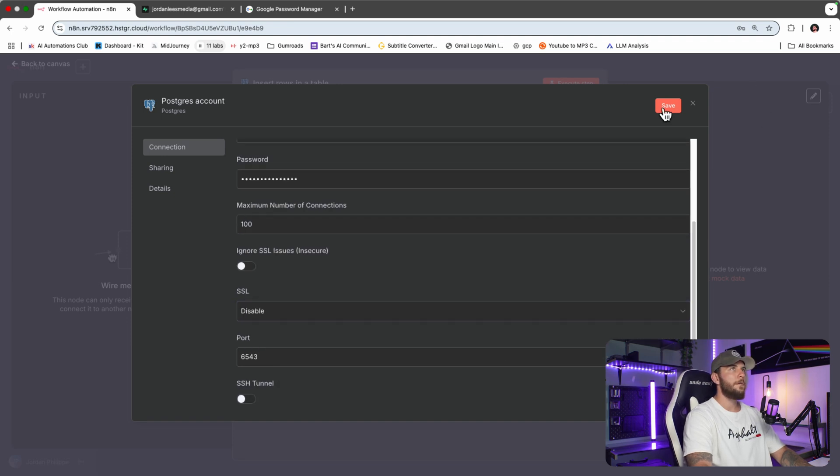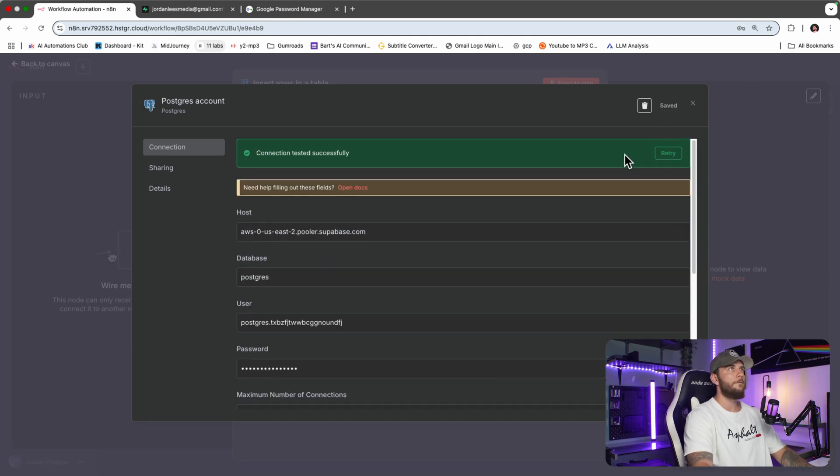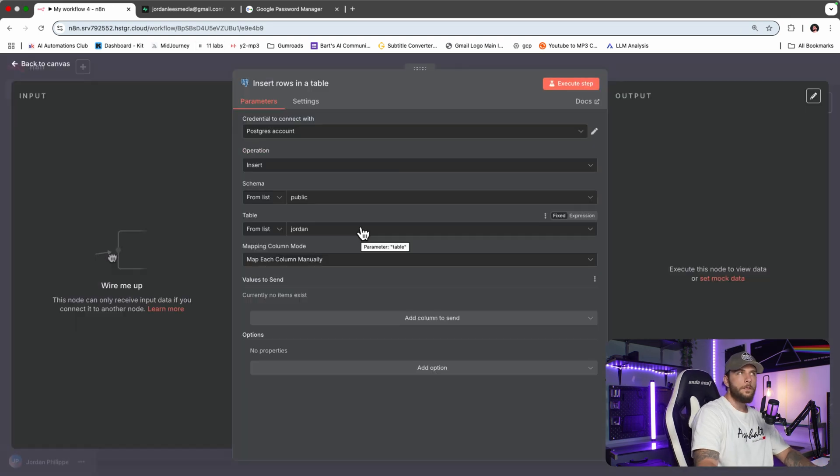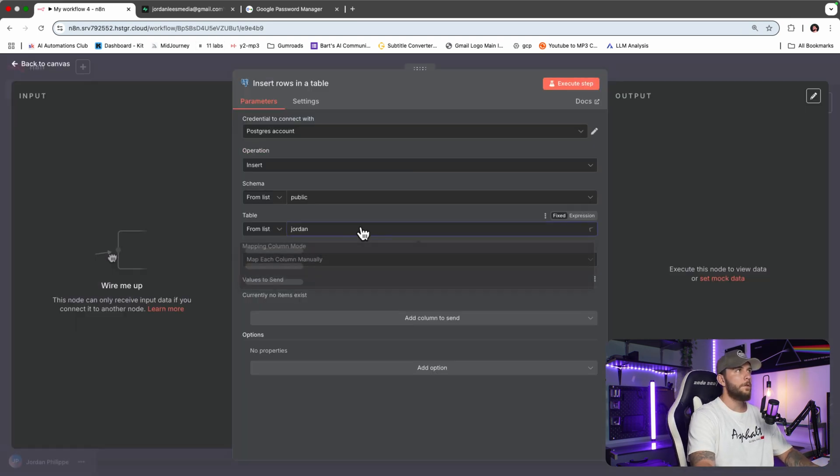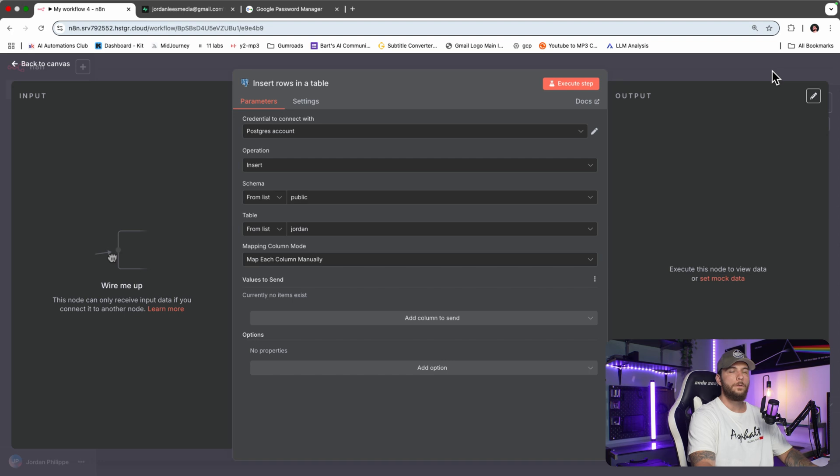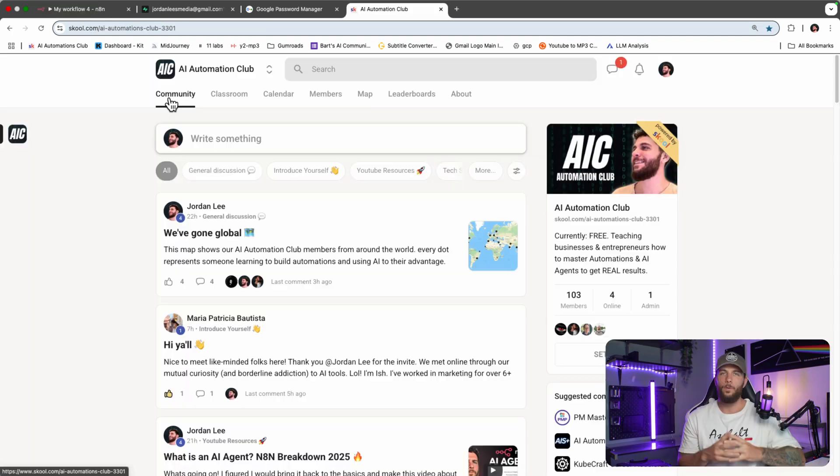We will save, and now we are successfully connected. Once we've connected successfully, you can now see that I have access to my database and we can start using Postgres within n8n.